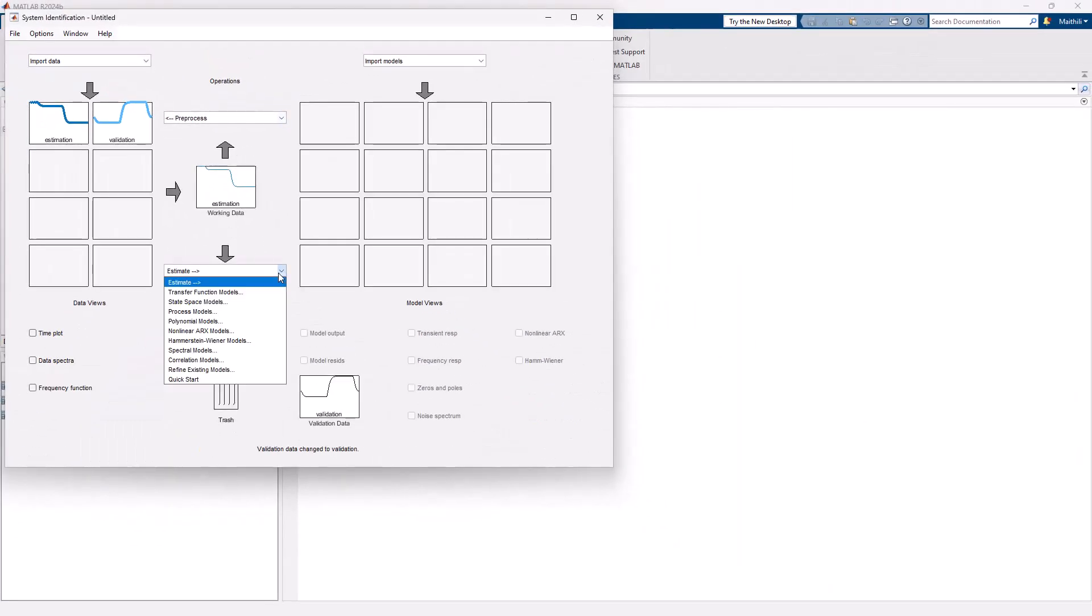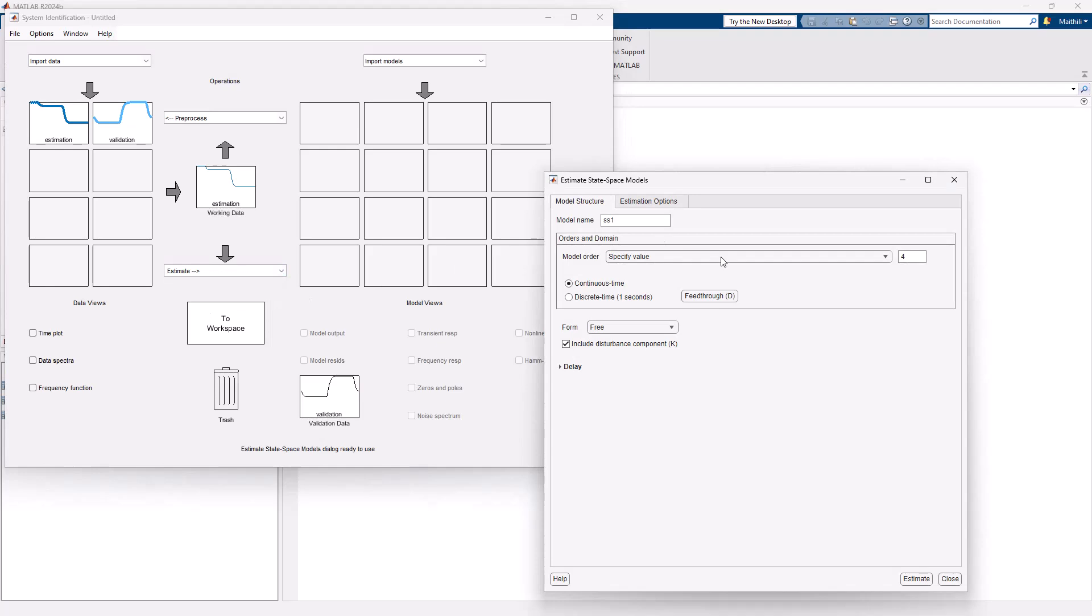Next, let's identify an initial state-space model for the system. If you already have an initial model from your prior modeling efforts, you can import this into the app instead.